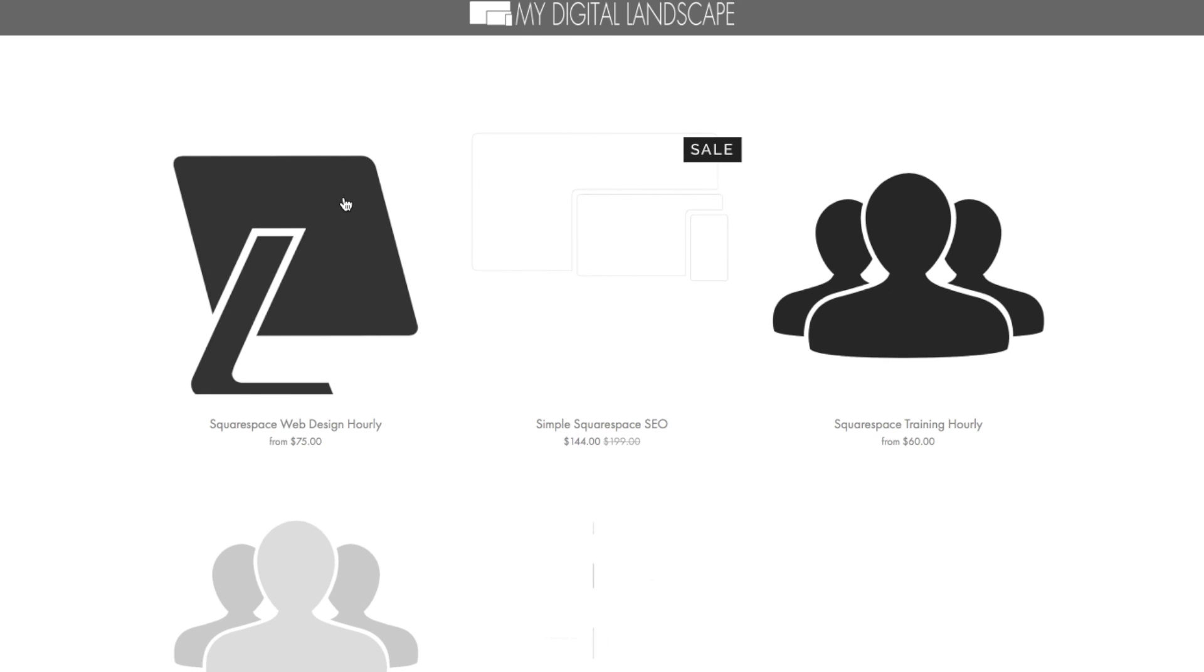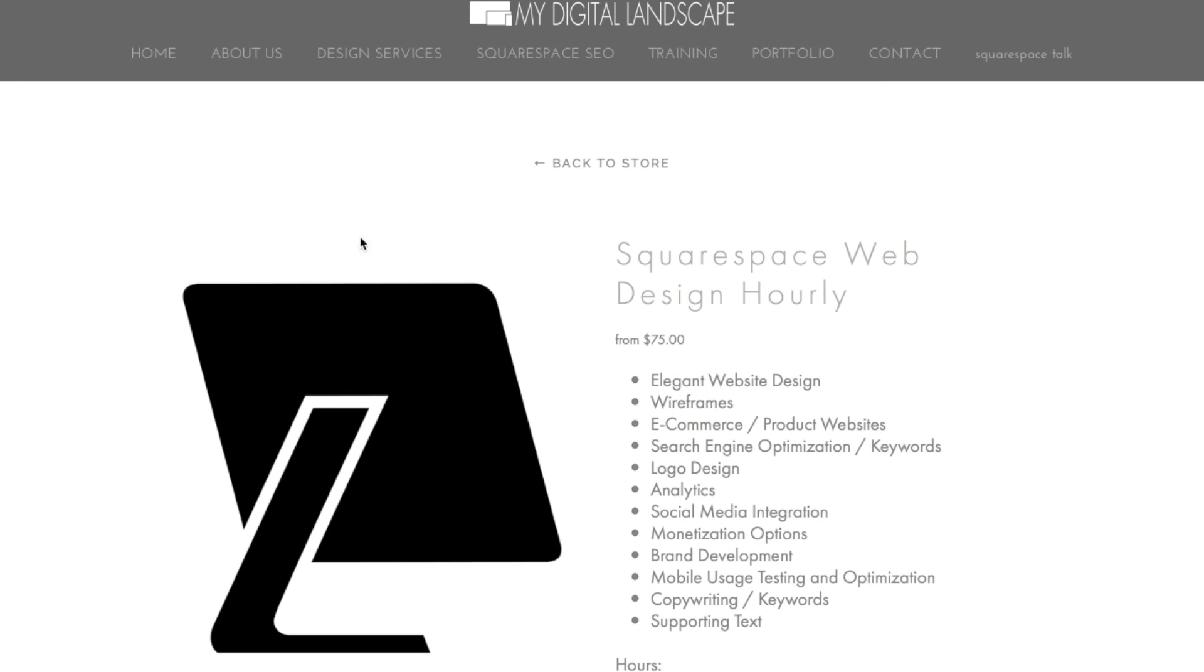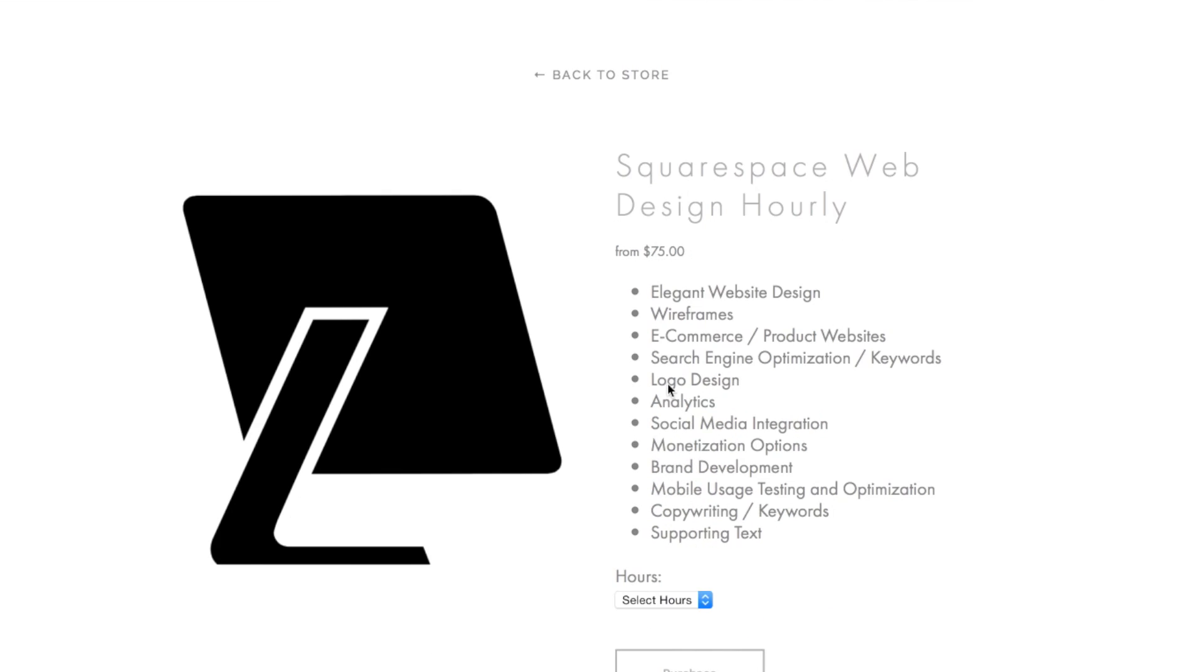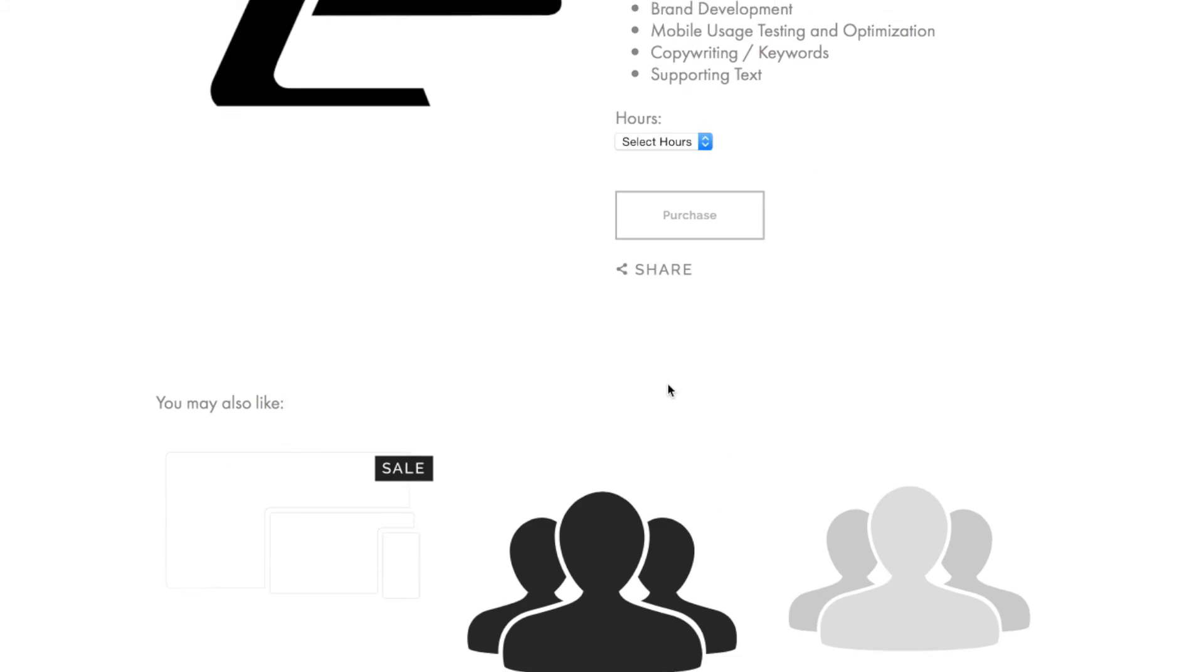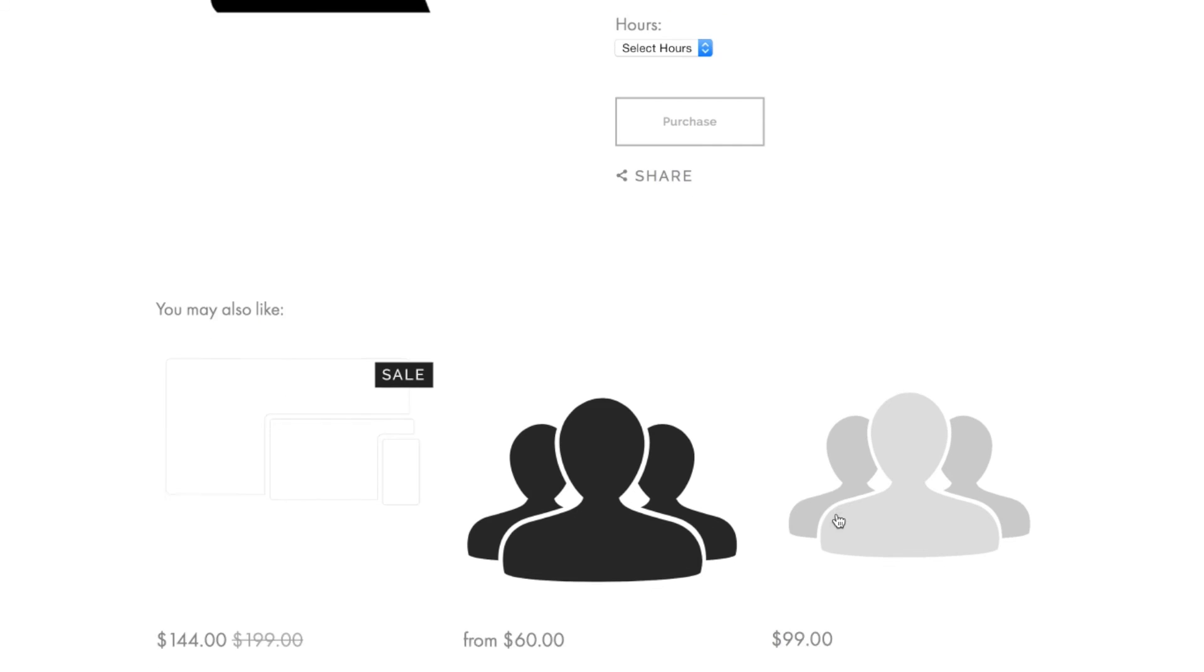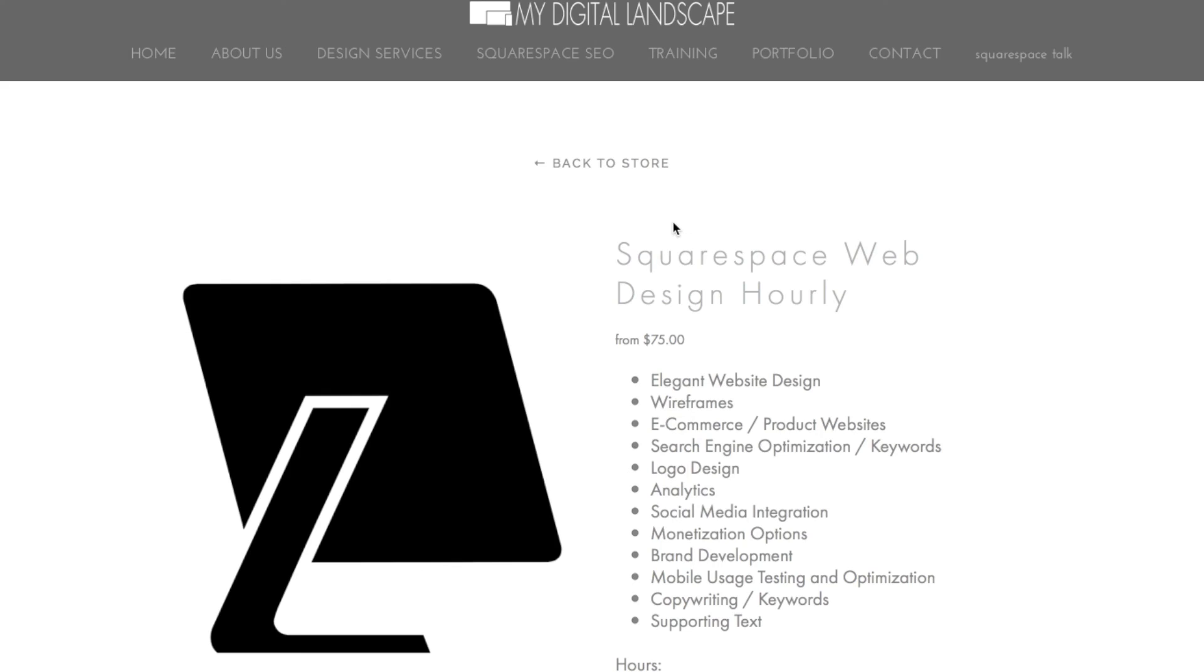So again, when I'm in the store and I'm selecting, I'm going to have my product pull up and then we'll have the add-on products below. Very cool little trick all native to Squarespace.